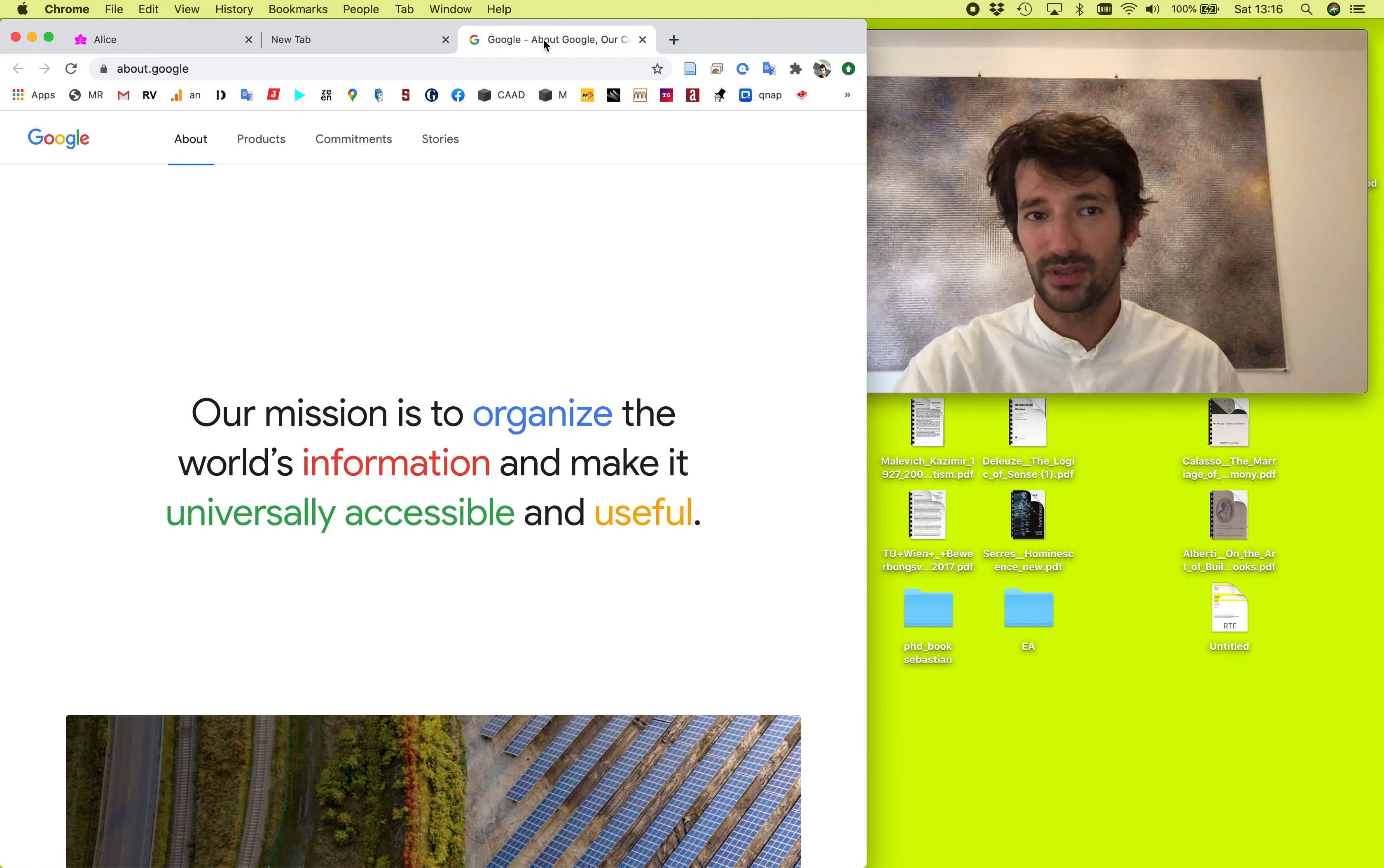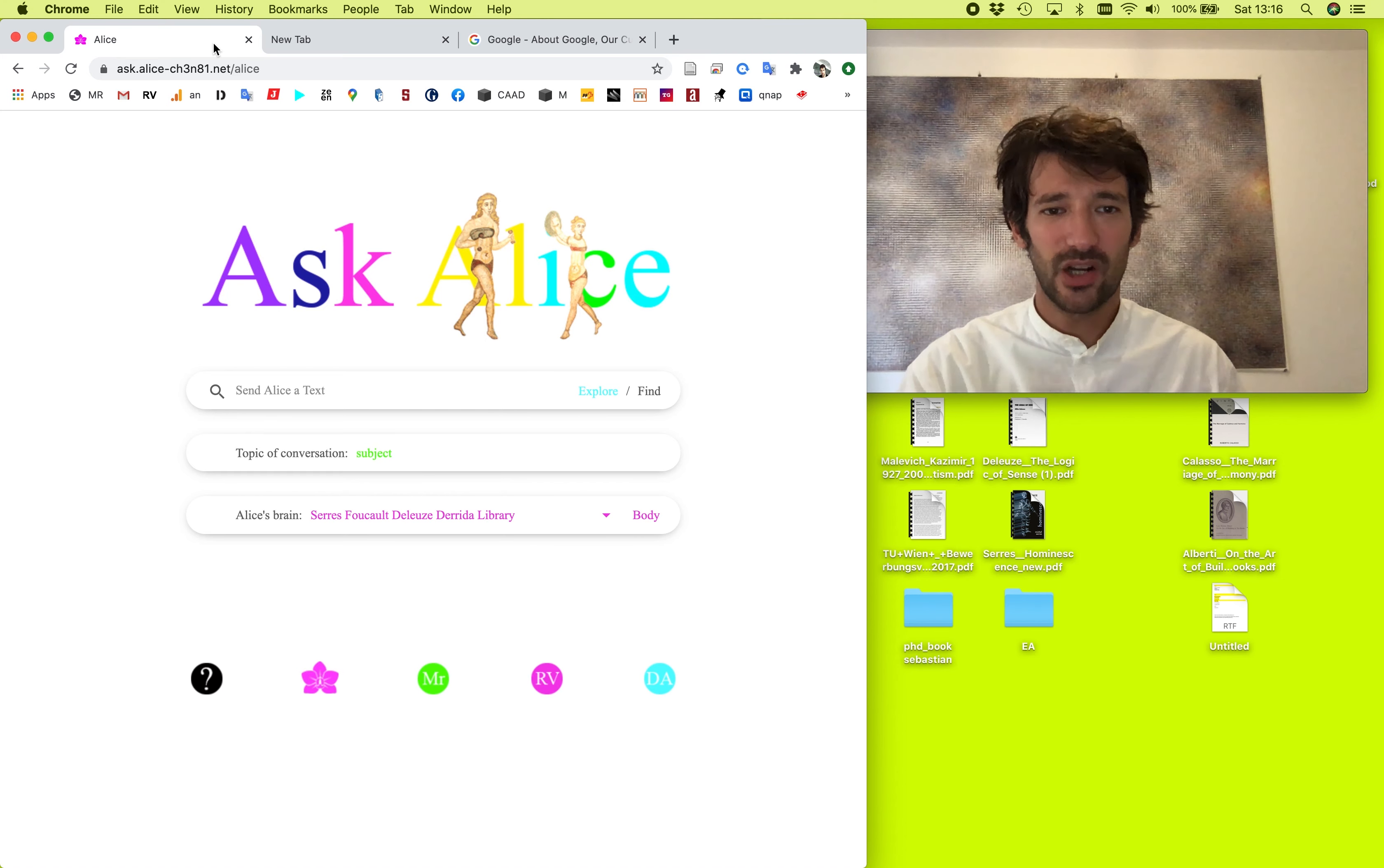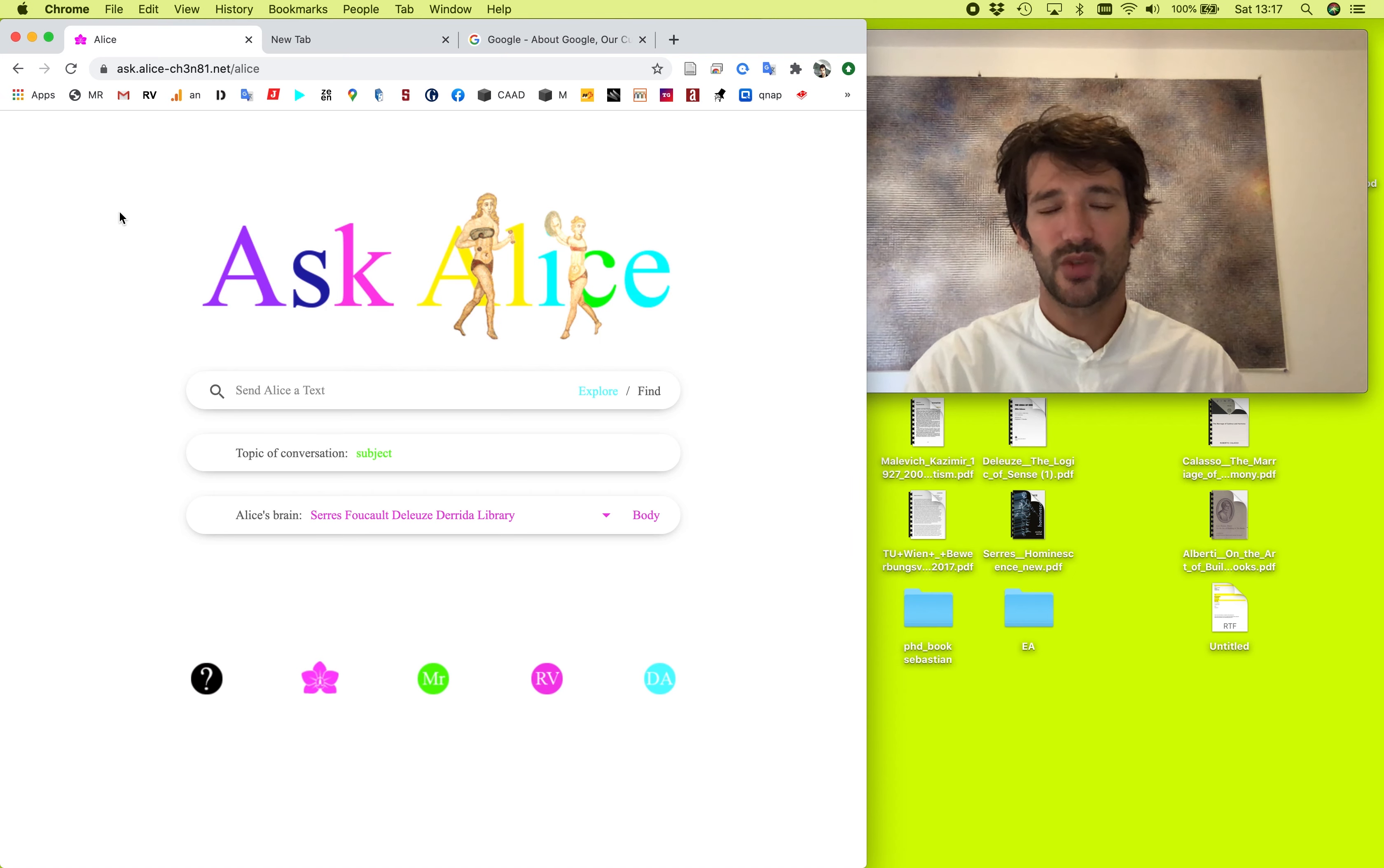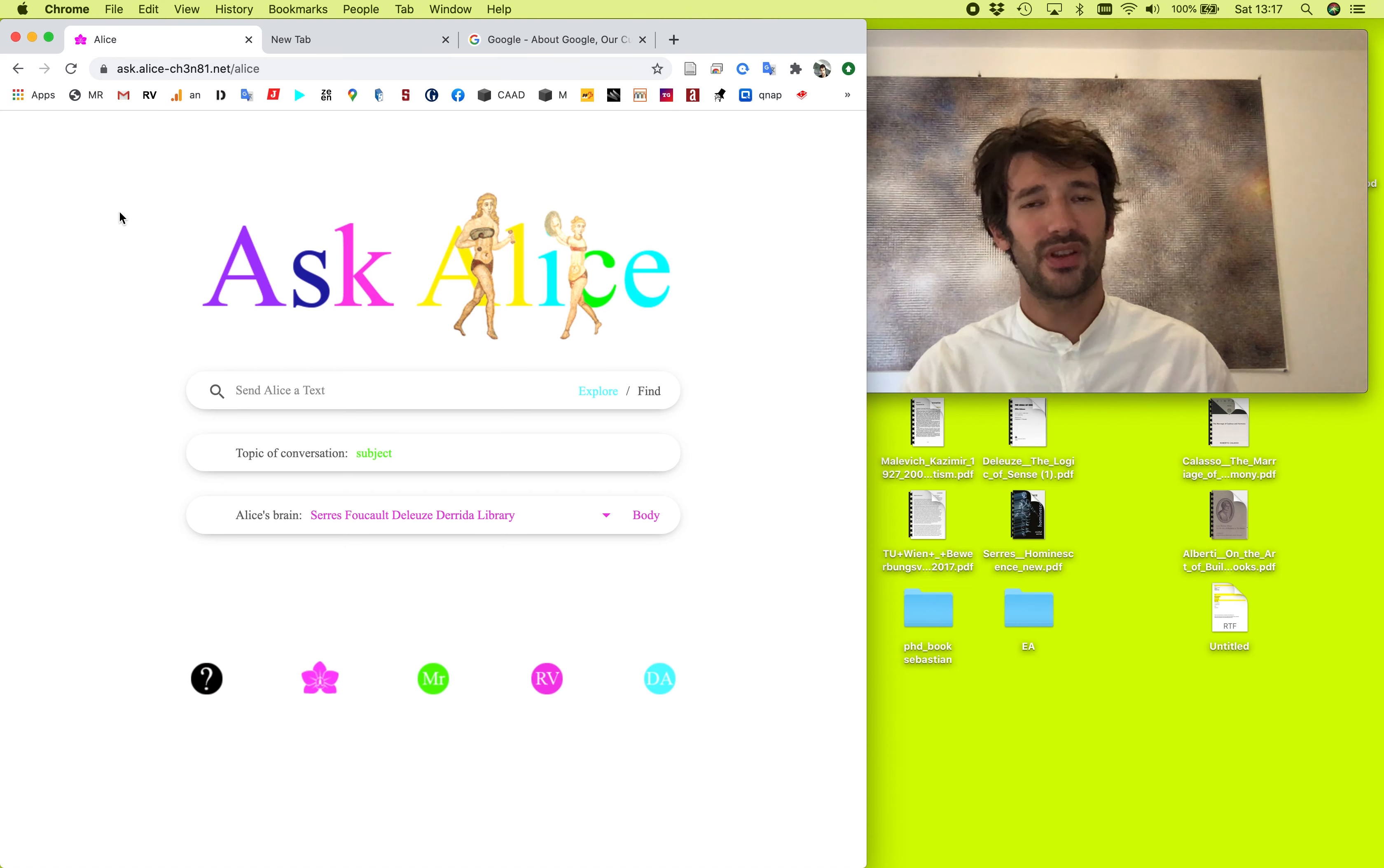So Google says our mission is to organize the world's information and make it universally accessible and useful. With Alice it's similar, but a little bit different. It's not about organizing the world's information. It's about looking at the world from the perspective of her libraries. So what Alice offers you is to write together with the whole library and not to be concentrated to read only one specific book.